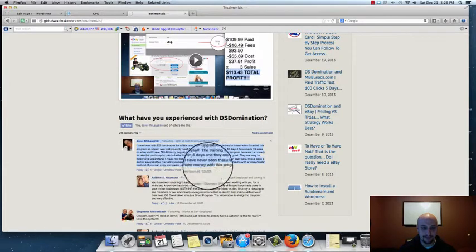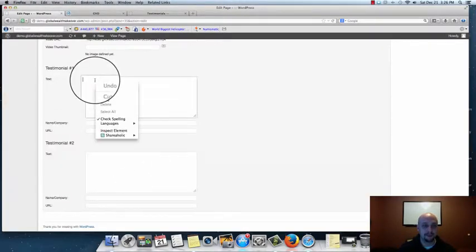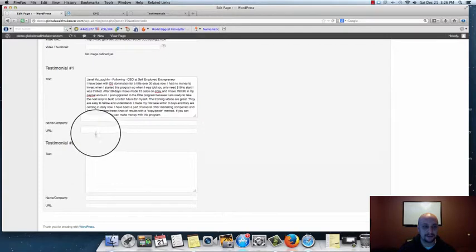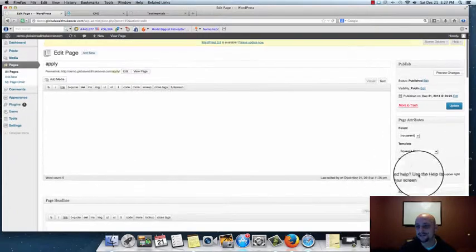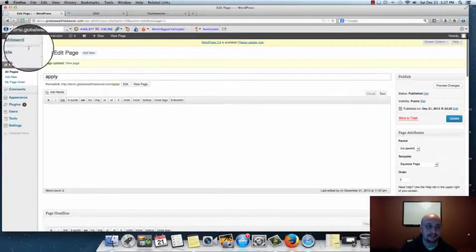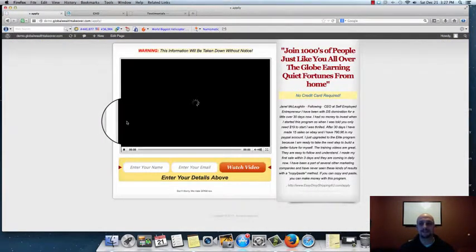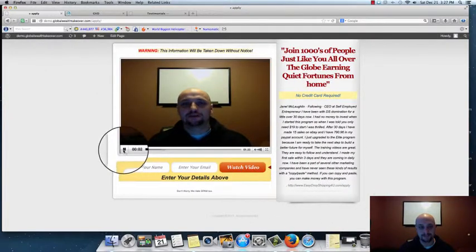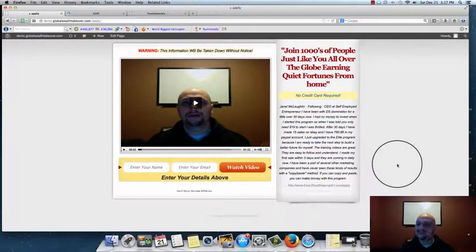I've been promoting and getting people to come add their own testimonials about their experience with DSDomination. I'll copy a testimonial from my other website, paste it right into the testimonials field, add the person's URL — this is Janelle's testimonial — then go up to the top and click the Update button. Come back to our pages, click View Page, and you can see the content got filled in on the right side.